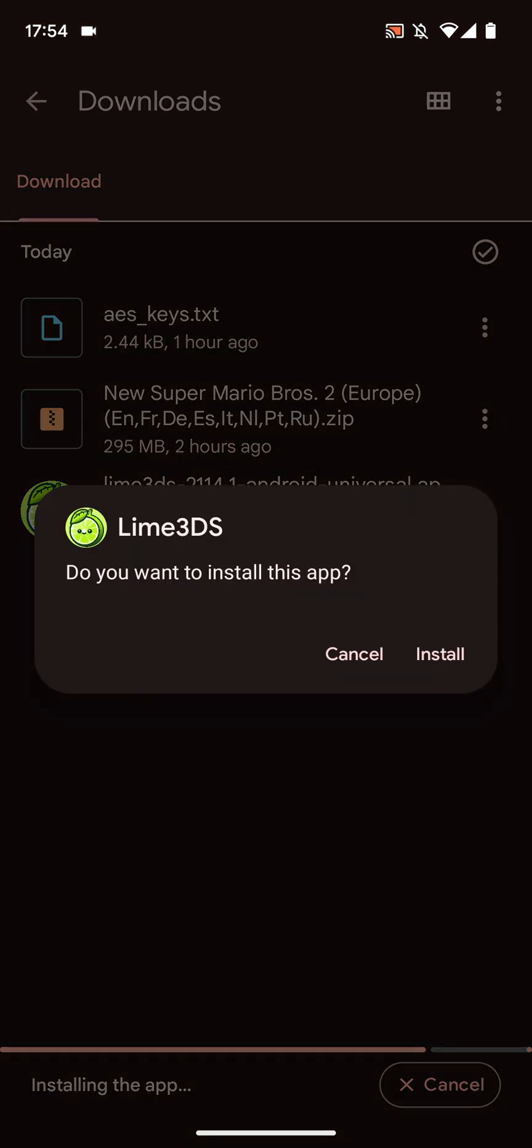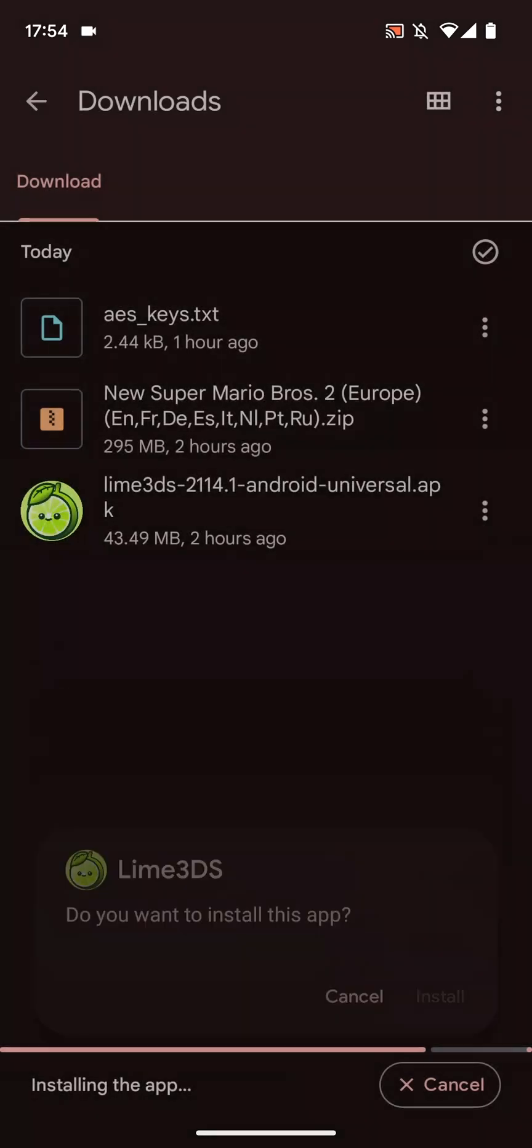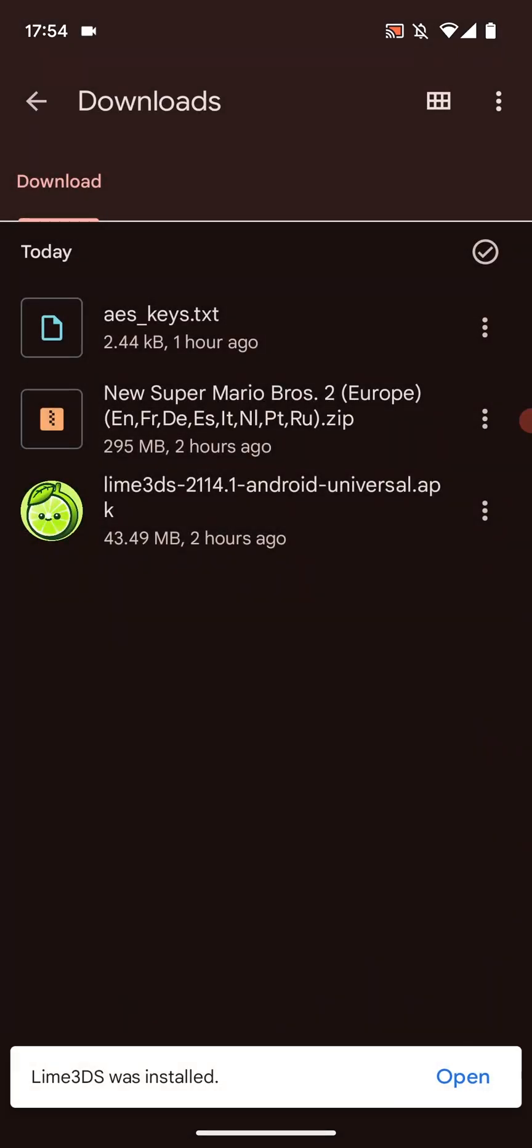So now to install Lime 3DS. Click on the APK. You'll pop up with this. If it pops up saying that file doesn't have permission, you just go through the process and provide the permission. So just click install. This is now being installed.